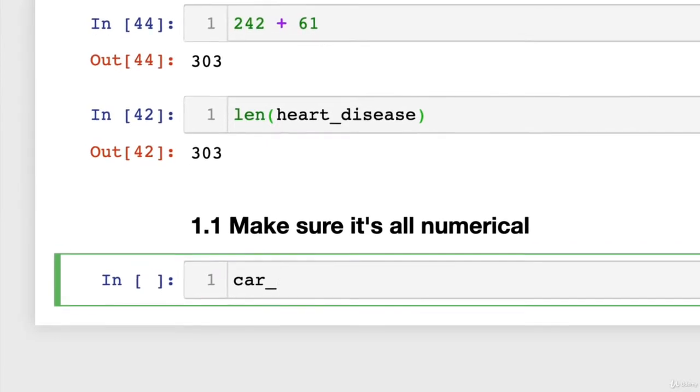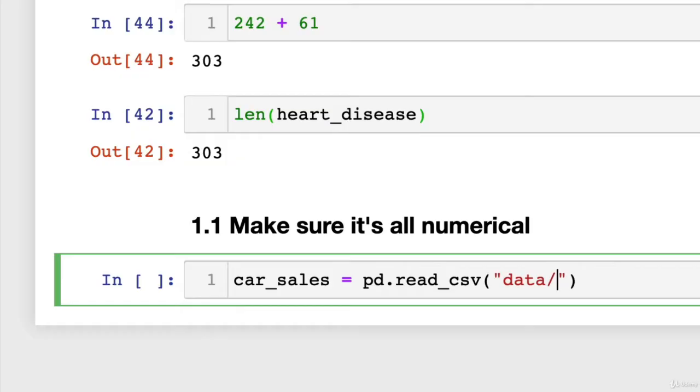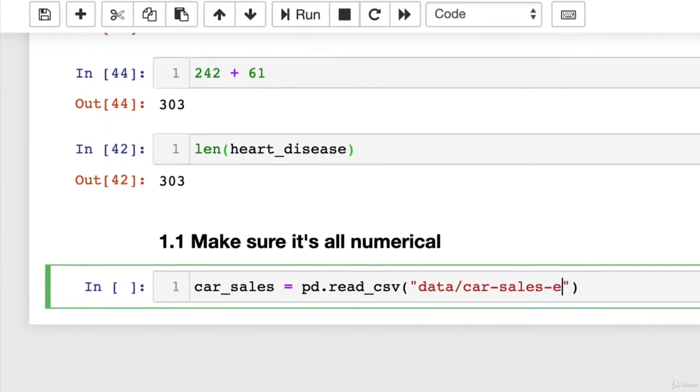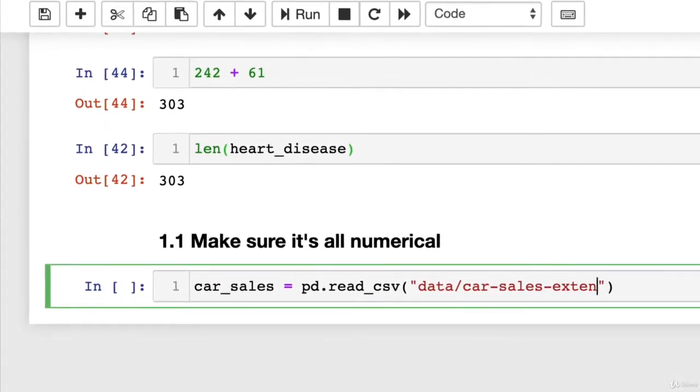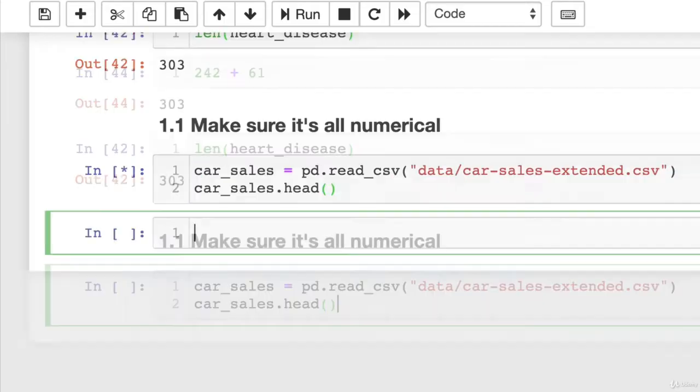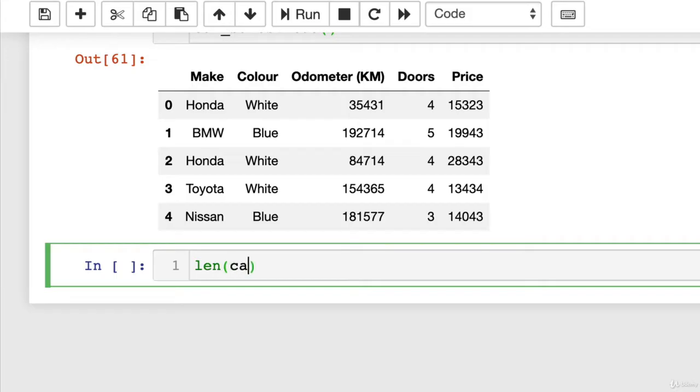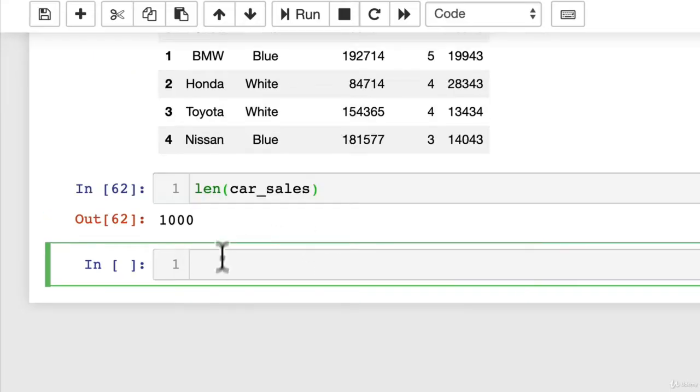Anyway, I can prove it. Car sales, let's import it. pd.read_csv. Remember, I've moved all of our CSV folders into a data file, which is kind of best practice. Keep your working directory tidy. car_sales_extended.csv. Wonderful. Then we're going to have a look at it. car_sales.head. Wonderful. And then we'll figure out how many there are. A thousand. Beautiful. Told you so.